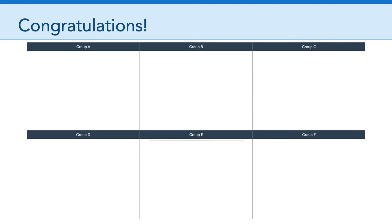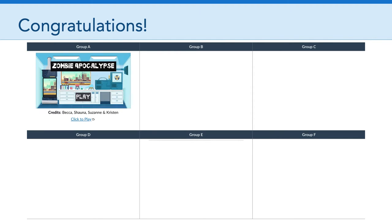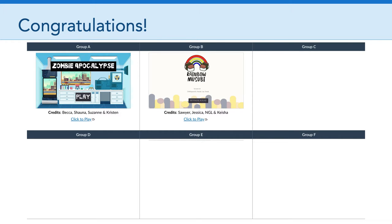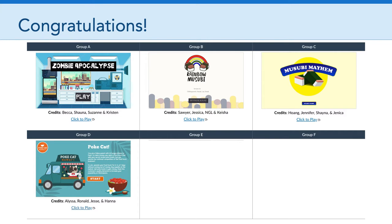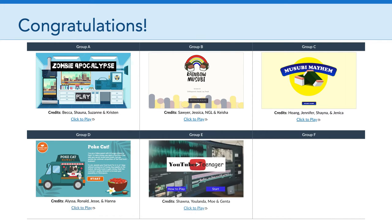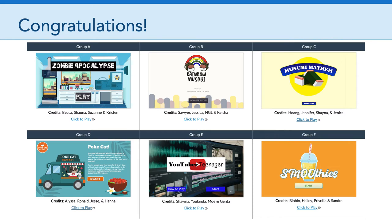First up in our Gallery of Postmodern Lemonade Stands is Group A with Zombie Apocalypse. Next up we have Group B with Rainbow Musubi, followed by Group C with Musubi Mayhem. Next up we have Poke Cat by Group D, YouTuber Teenager by Group E, and last but not least, Smoothies by Group F.